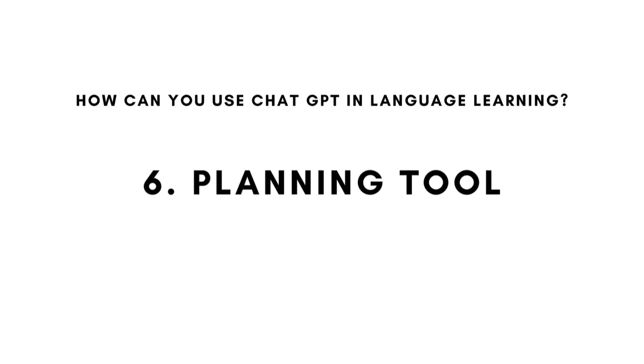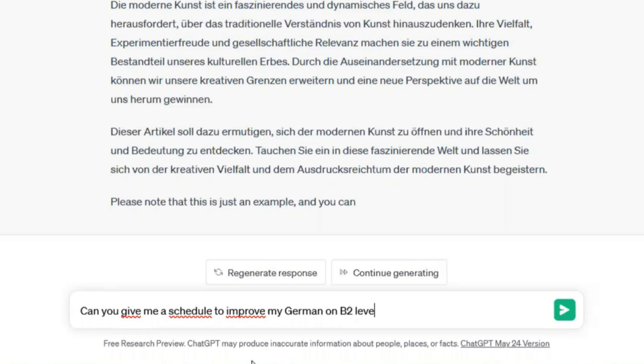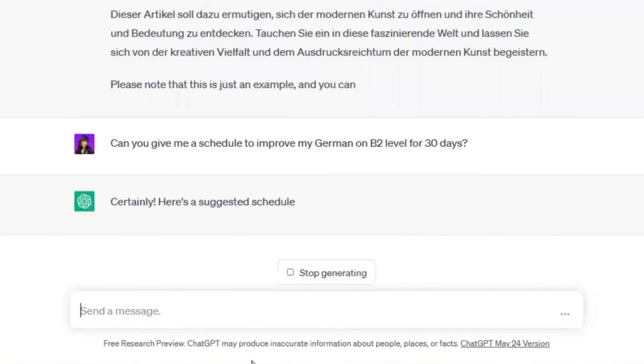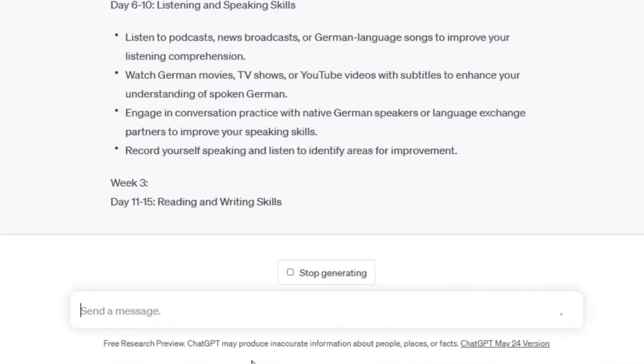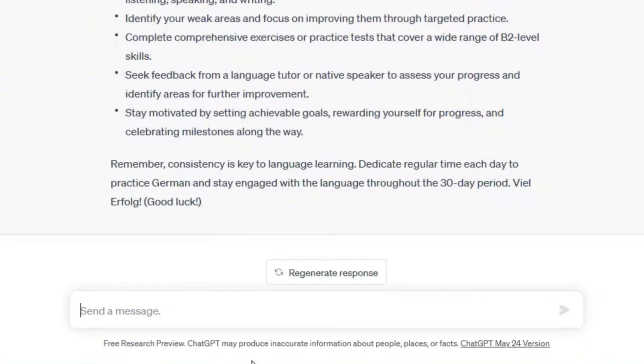How can you use ChatGPT in language learning? Number six: planning tool. You can use ChatGPT to create a study plan if you have no idea what to do or how to start. You can write: 'Give me a schedule to improve my German for 30 days on B2 level.' And the plan is ready in seconds. If you don't like it, you can make modifications on your own or ask ChatGPT to create a different one.